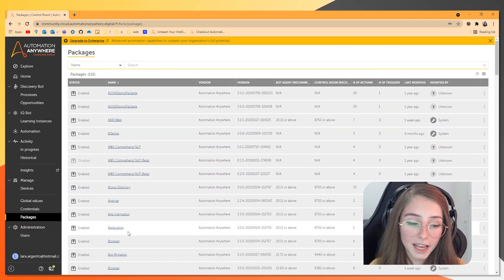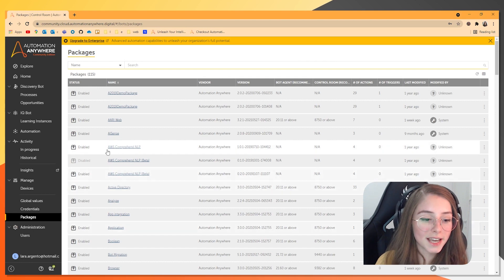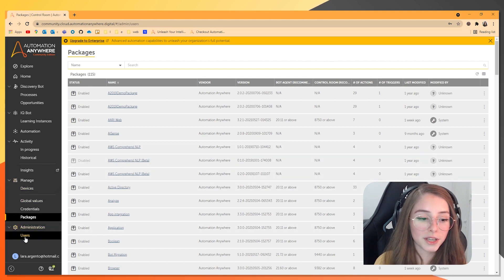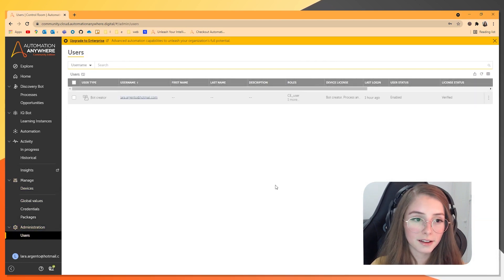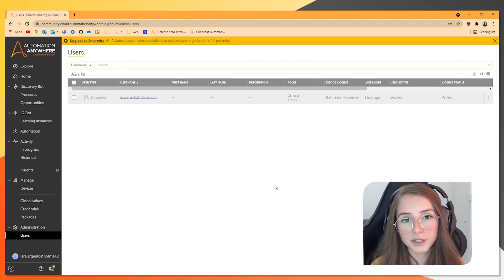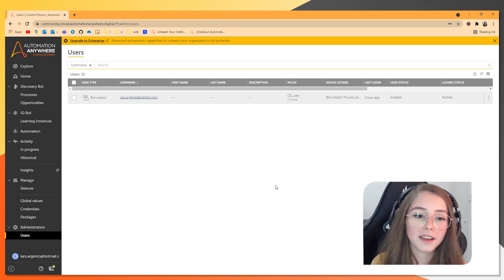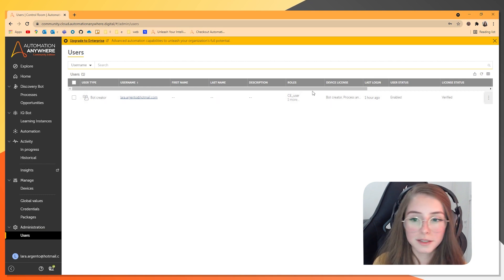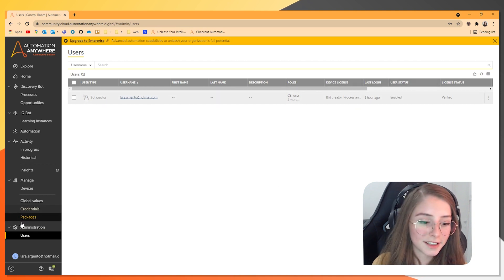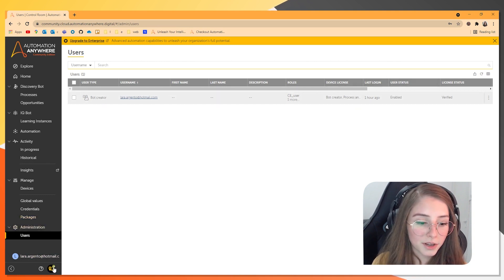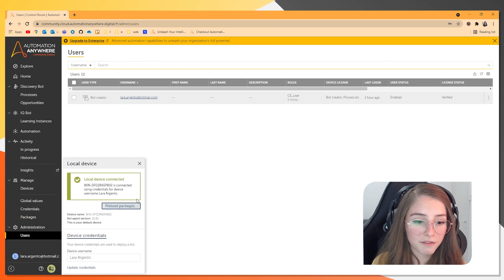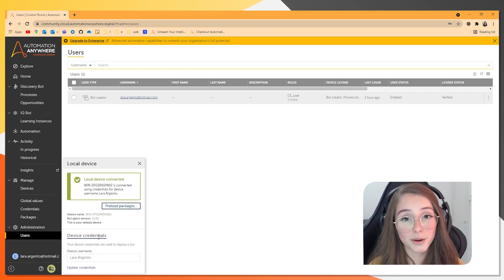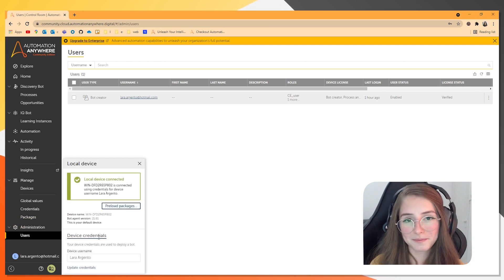You also have the administration tab. And here you can see the users. This is only going to have you. So here's my user. And down here, you can see your local device. And mine, as I said, is already connected.